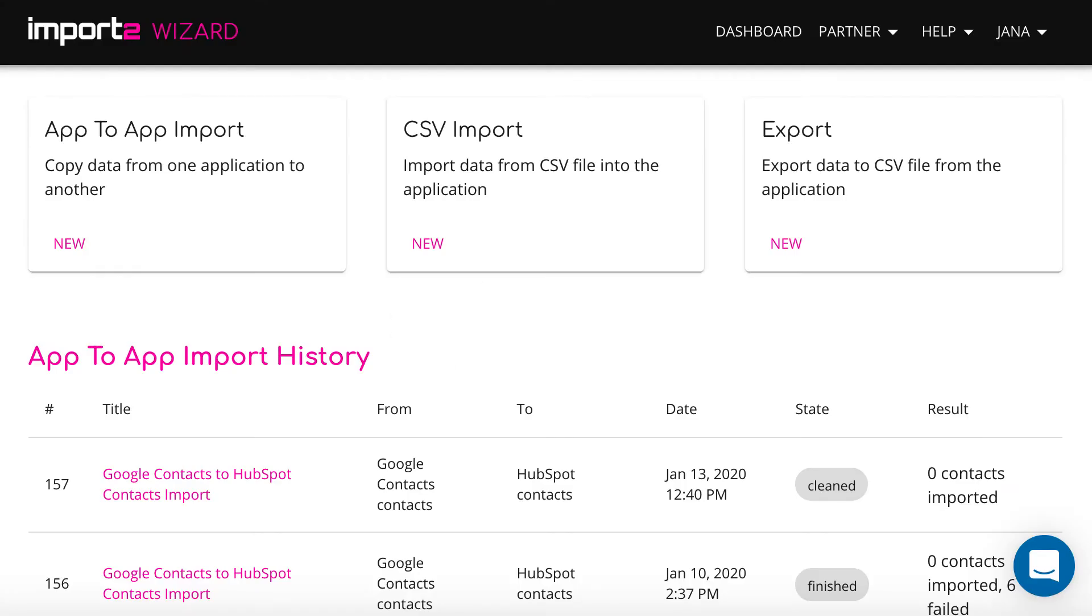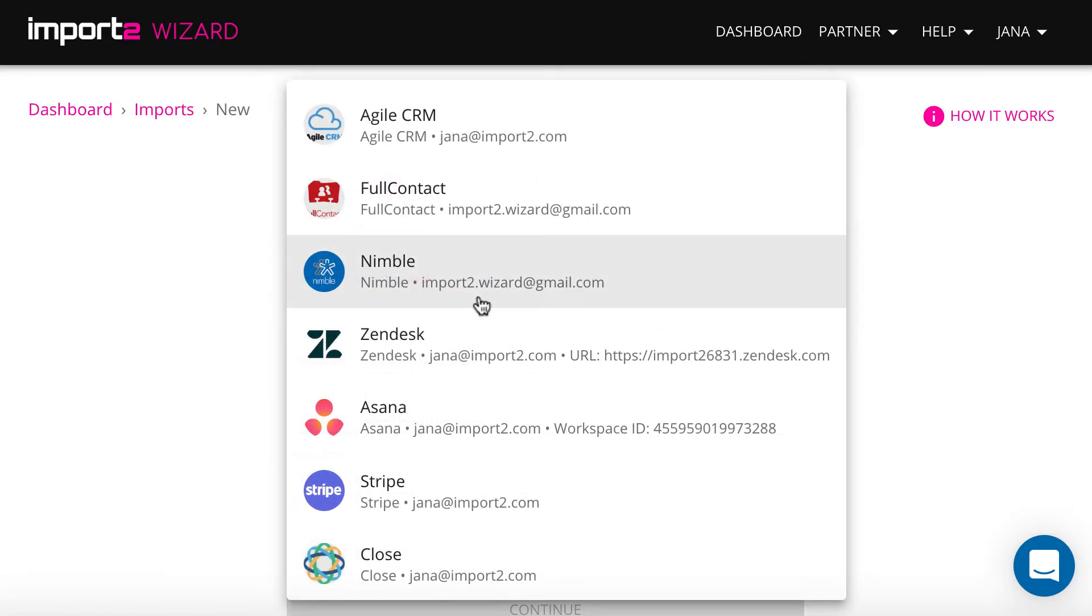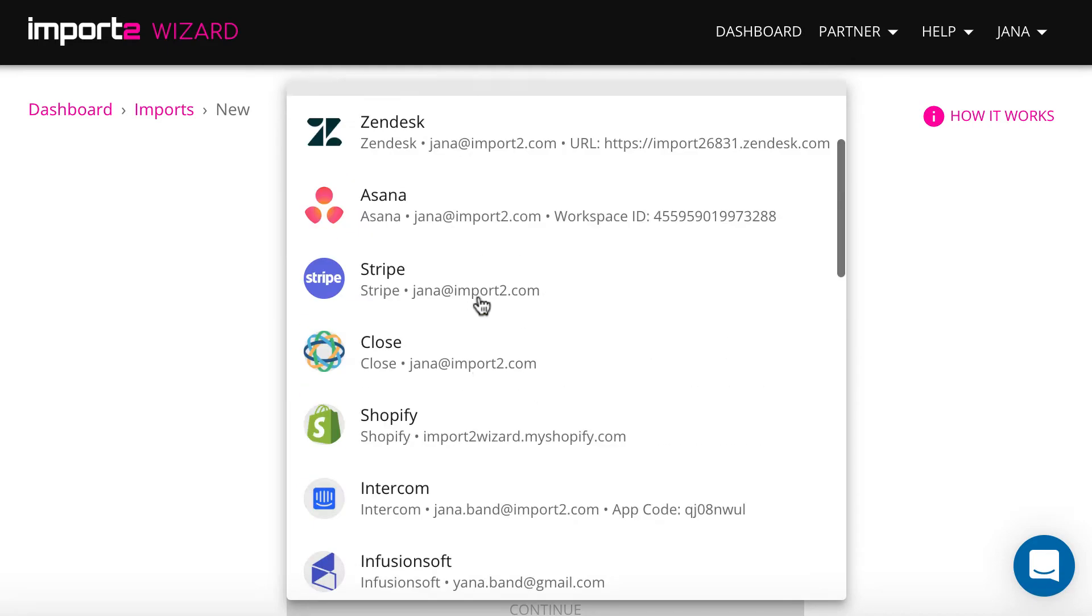Then start new CSV import. Then select Salesforce and contacts.